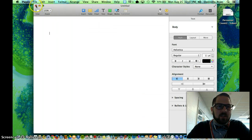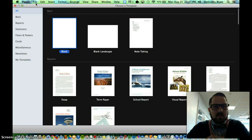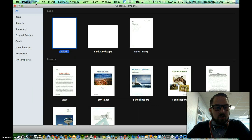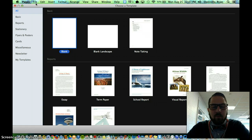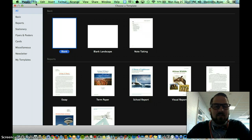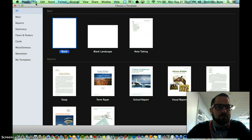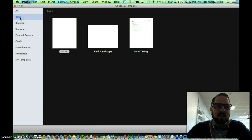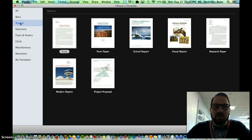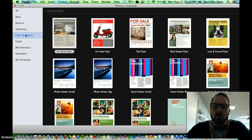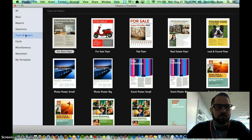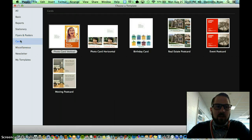I'm going to go ahead and delete these, and let's get back to the template chooser. I did that by pressing command, holding that down, and pressing the letter N. That's the command for a new document. So I'm back at the template gallery, and I've got lots of different templates that I can choose from. Here are some for a report. Here are some where I might make a poster. I have others where I can make a card.